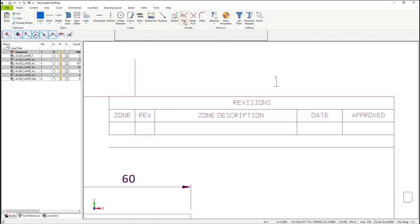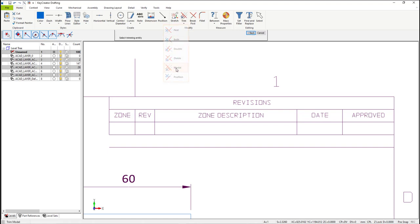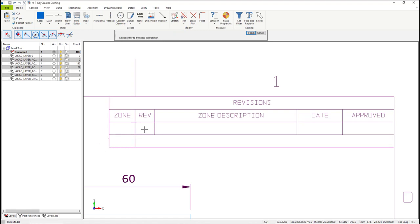Now let's extend the vertical lines in the revision block. In the ribbon menu at the top, select Trim and then Mold. Select the line you want to trim to, and then select the vertical lines you want to trim to that line.